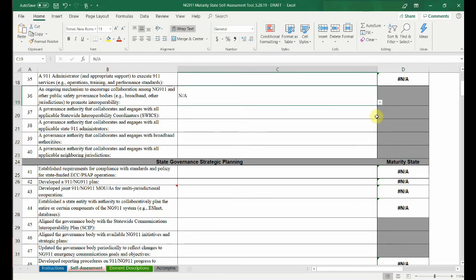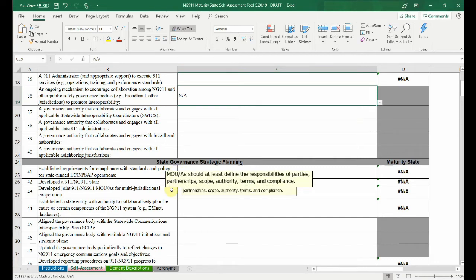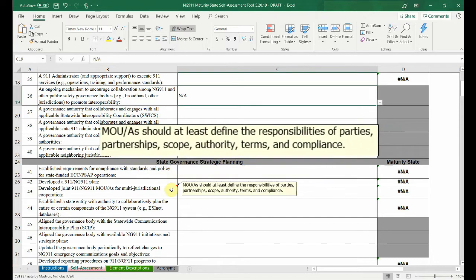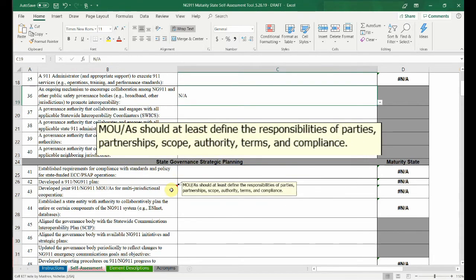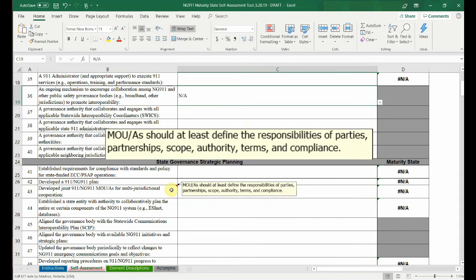The tool has many embedded text descriptions and terms as well. To view them, simply hover over the red triangle comment indicator. For example, here you can see a description of multi-jurisdictional cooperation.